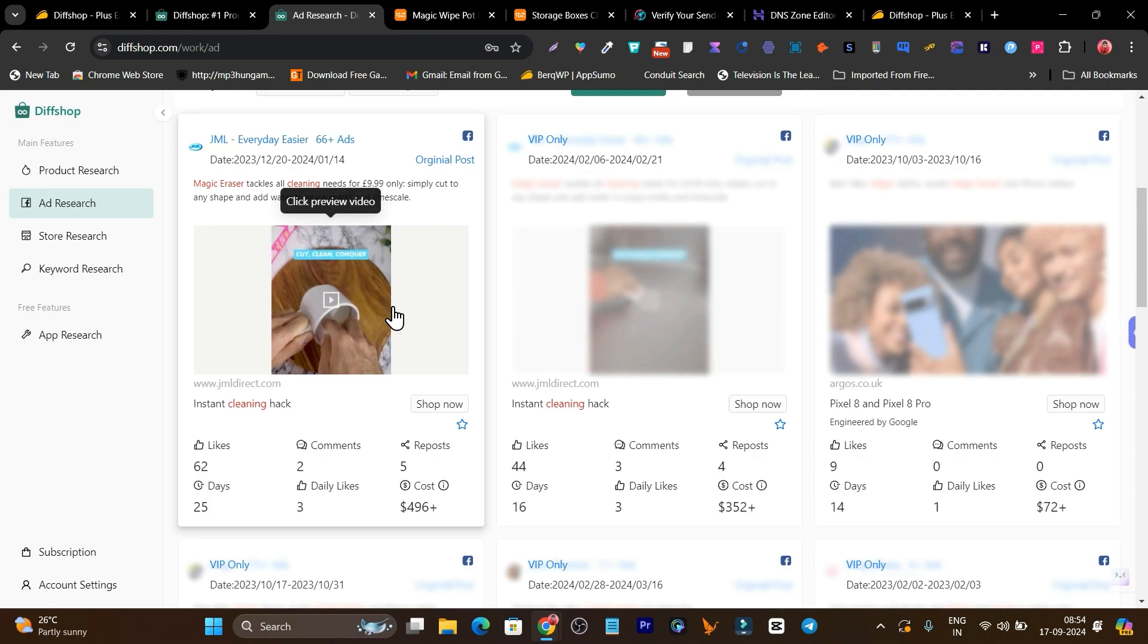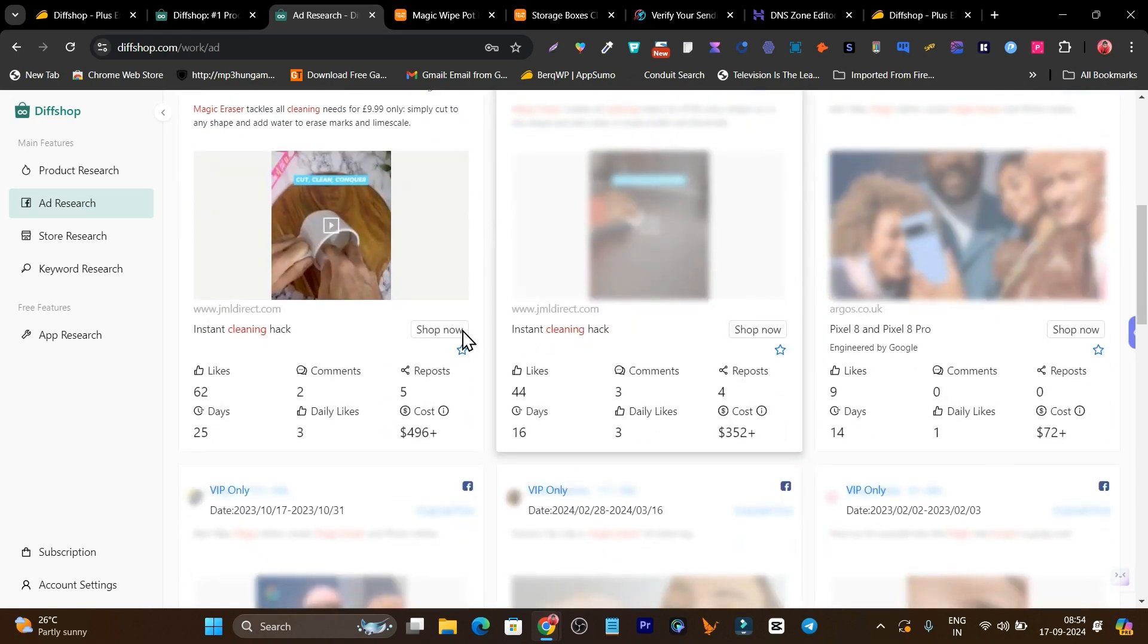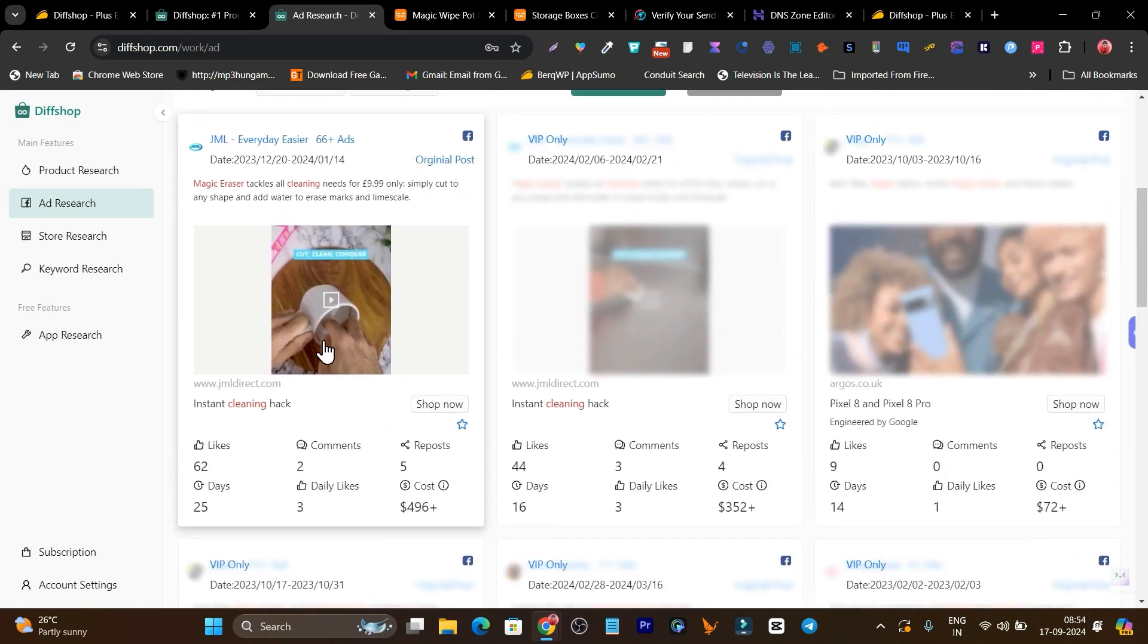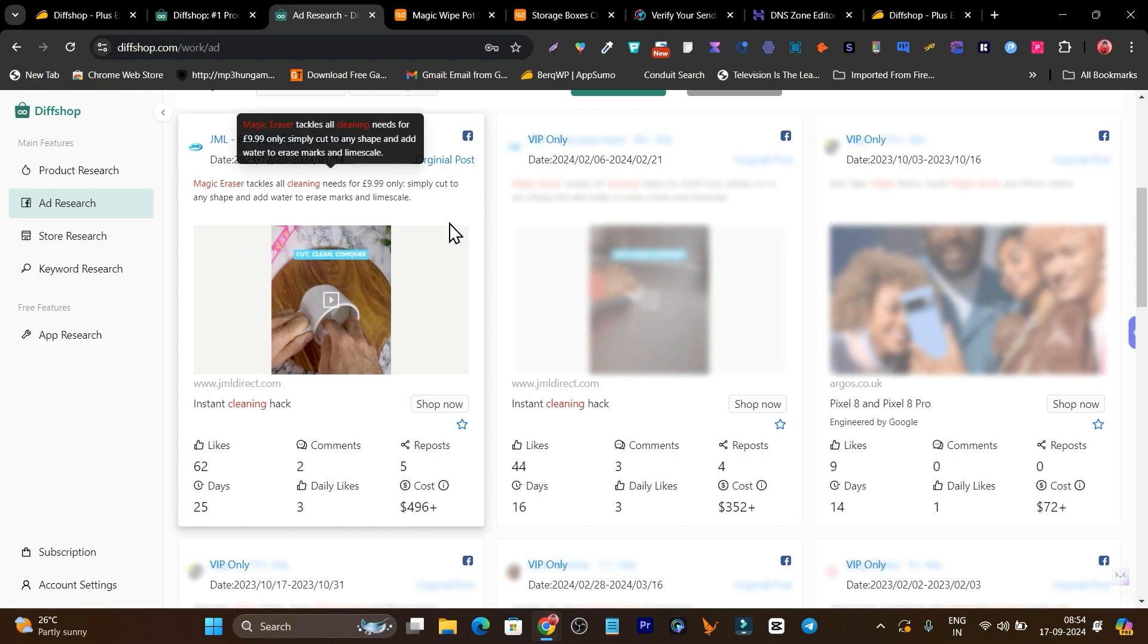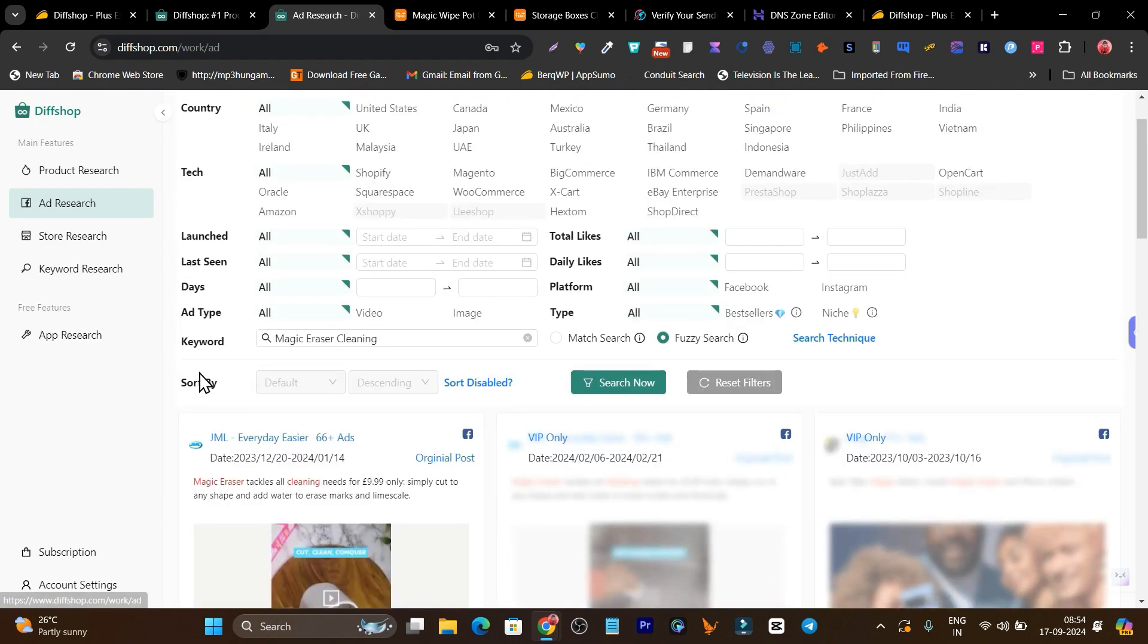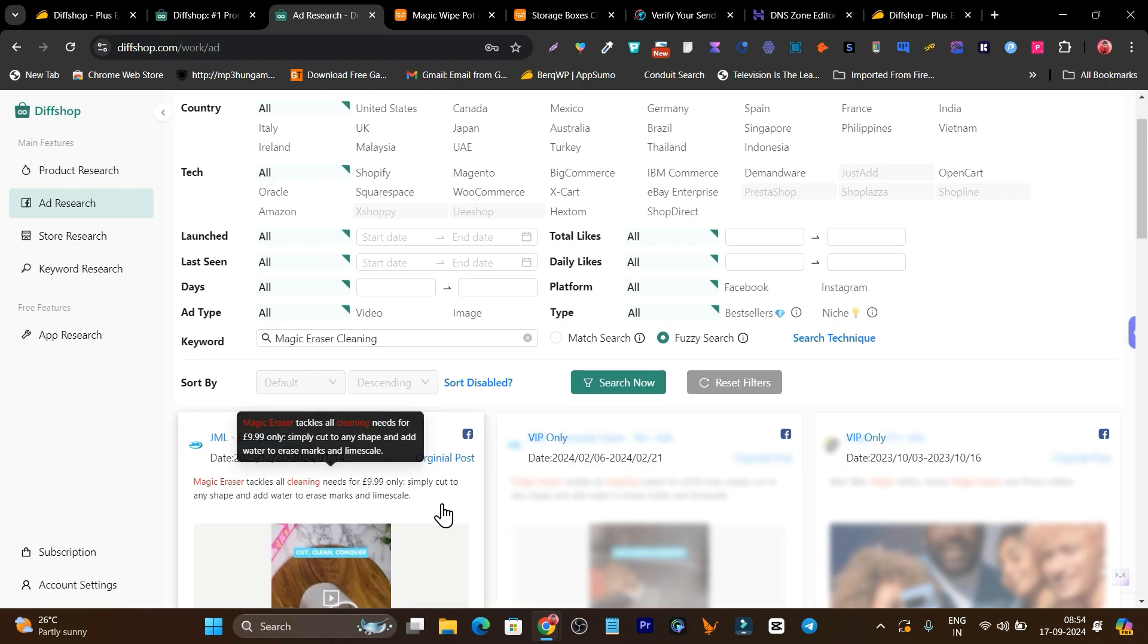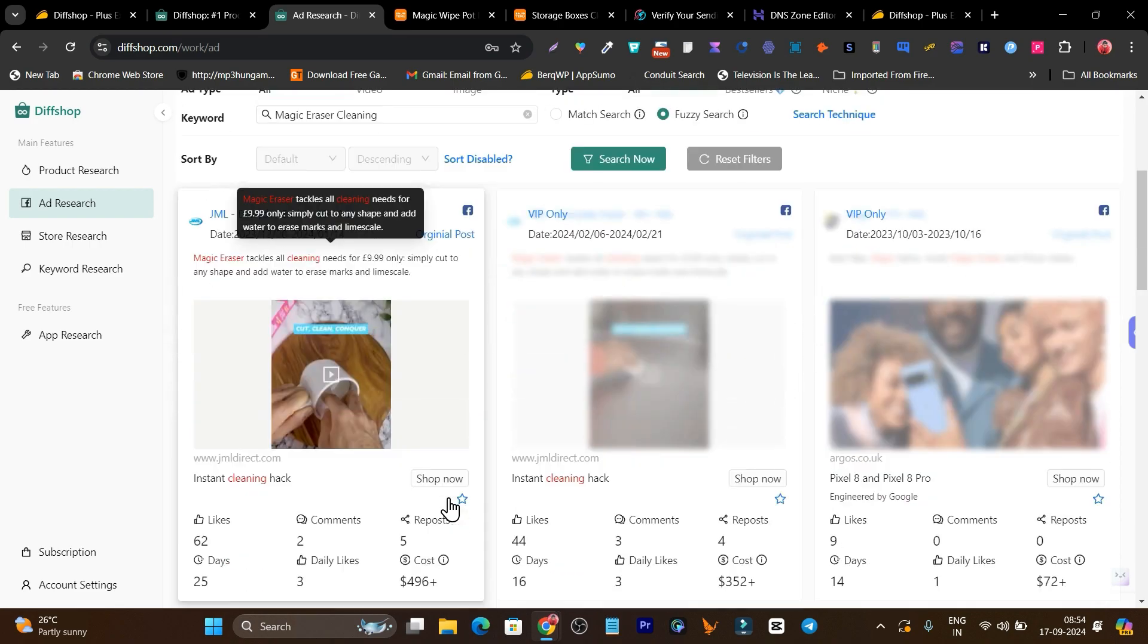We can see that no one is running right now for this product, but we're finding some cool ads here. Basically this gives us the idea. Right now this ad is available, there are more ads available. So you can understand, research them, and create a similar ad for you because these ads are working for them, so basically it will also work for you.